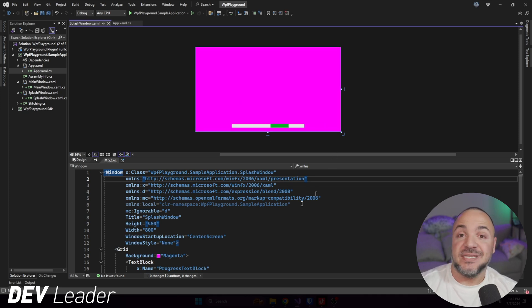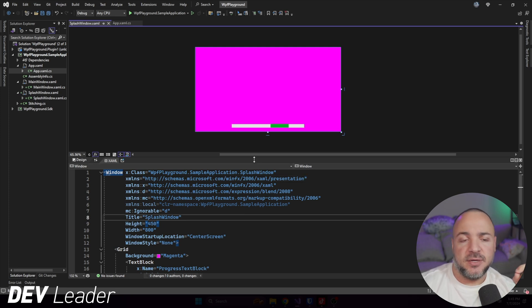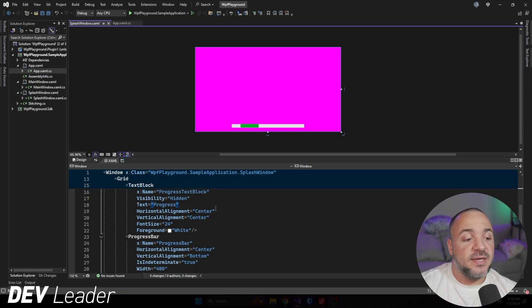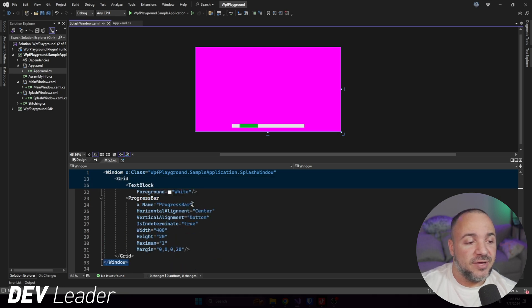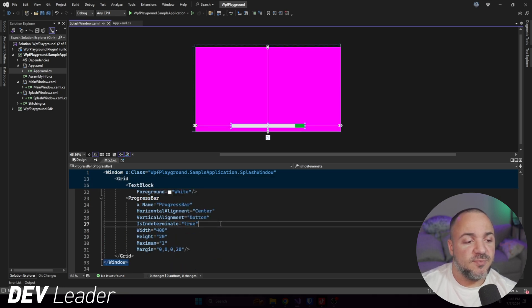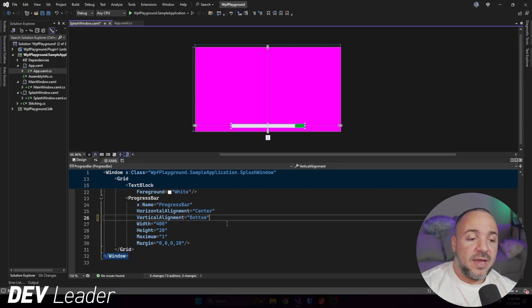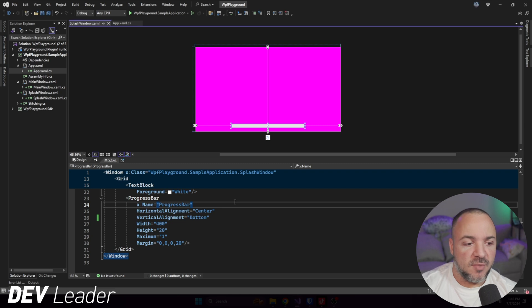This is the indeterminate mode for a progress bar, but we're going to make some changes here to ensure that we can go set it. What I'm going to do is scroll down a little bit lower in the XAML here to our progress bar. I'm going to take off the is indeterminate property here. And now it's just a normal, boring progress bar.